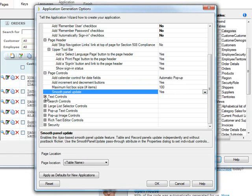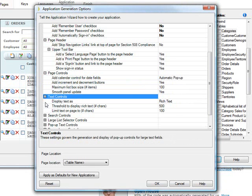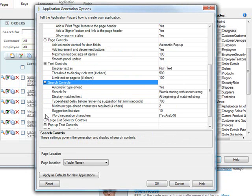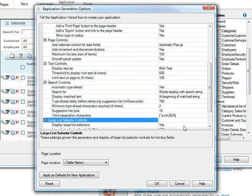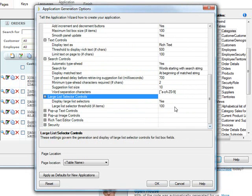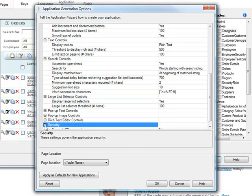Text controls, search controls, large list selectors. How many items would you like for there to be in a list before it generates a large list selector by default? All of these things you can set up in advance.